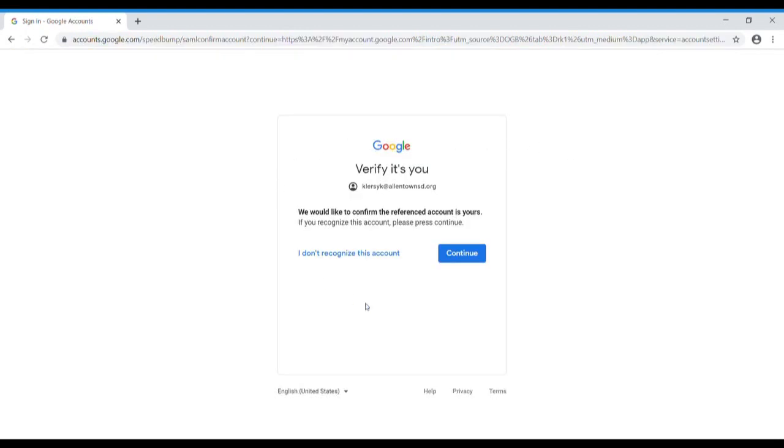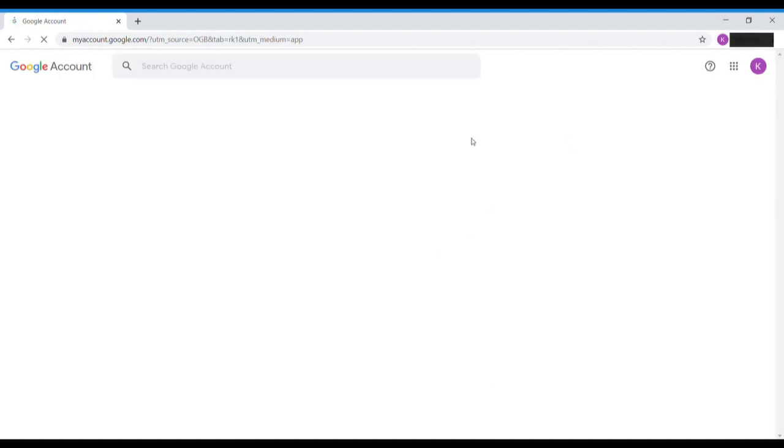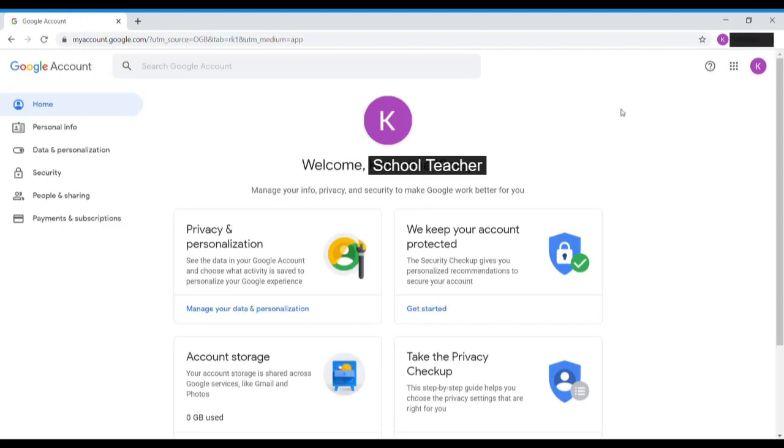You will then find yourself at this verifying page. Take a look at the email address that you have and if it looks correct, it's the right ID number, go ahead and hit continue and then this will take you into a page that might look like this.